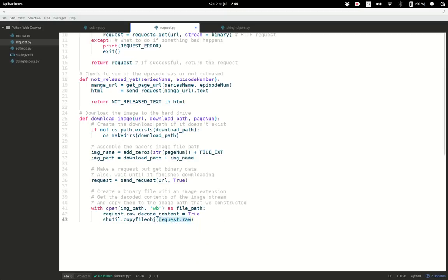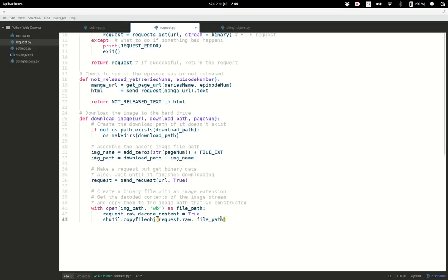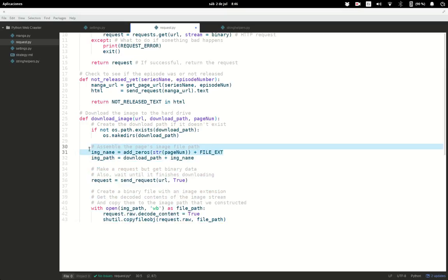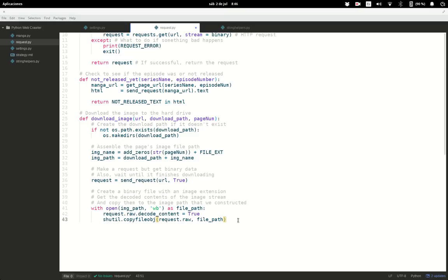We grab the raw content of the request, which is actually a JPEG file, and copy it into the new file path which is already opened in binary writer mode. All of this code creates the full path of an image, takes the contents we received with requests, sends those contents to the file, and keeps doing this until we've consumed all the images corresponding to the pages in the episode.